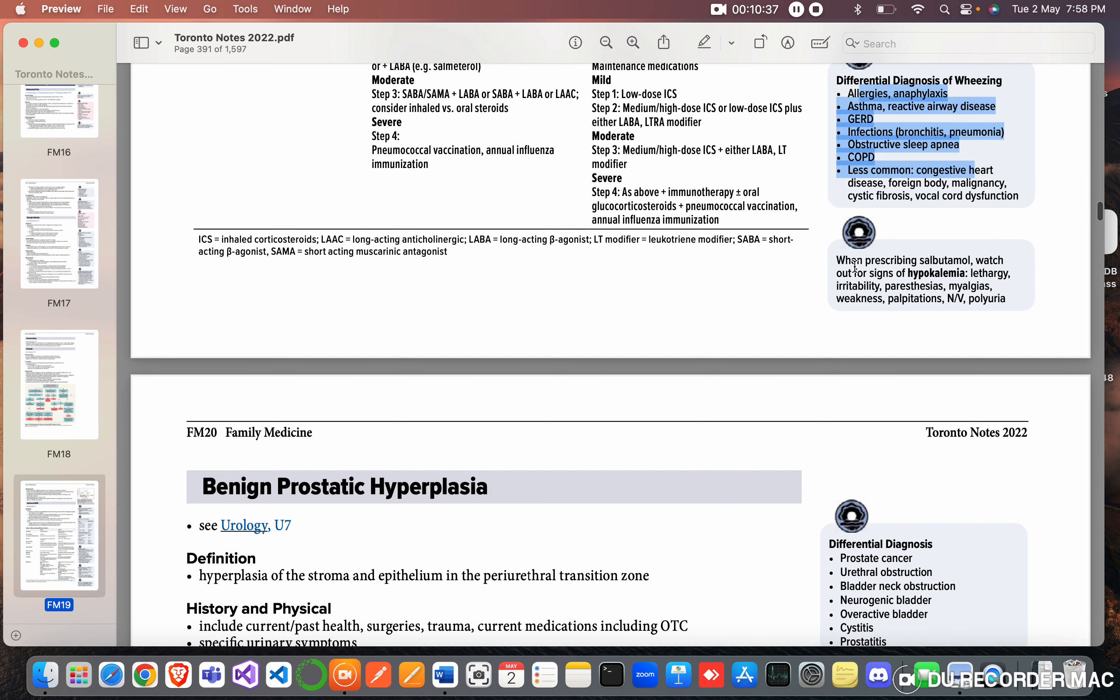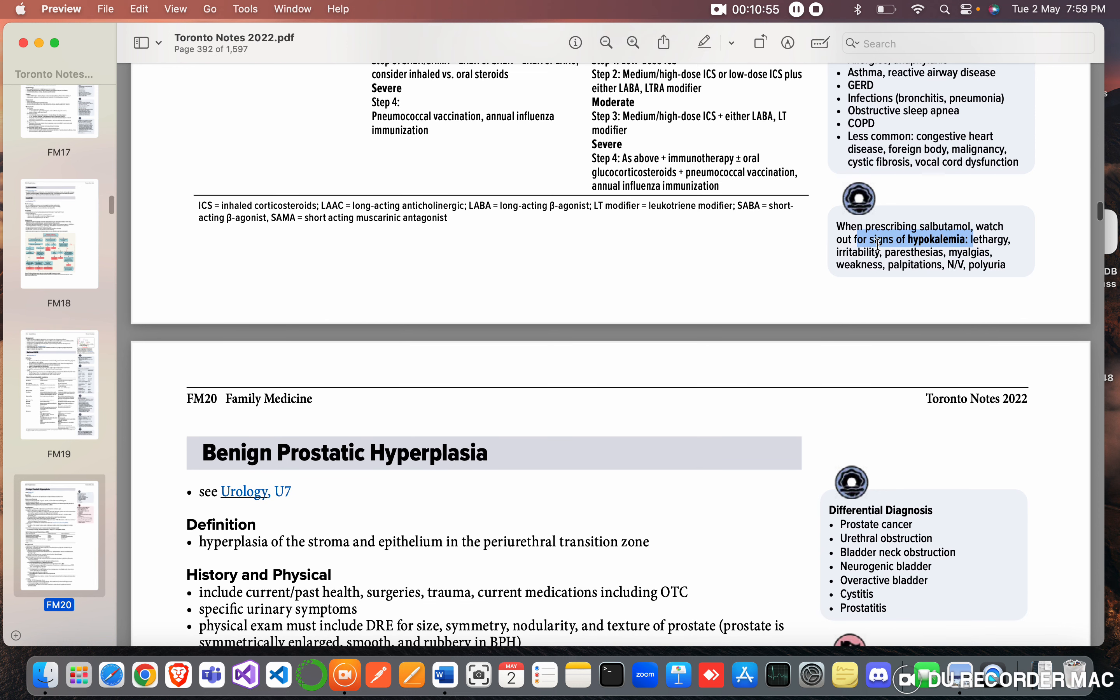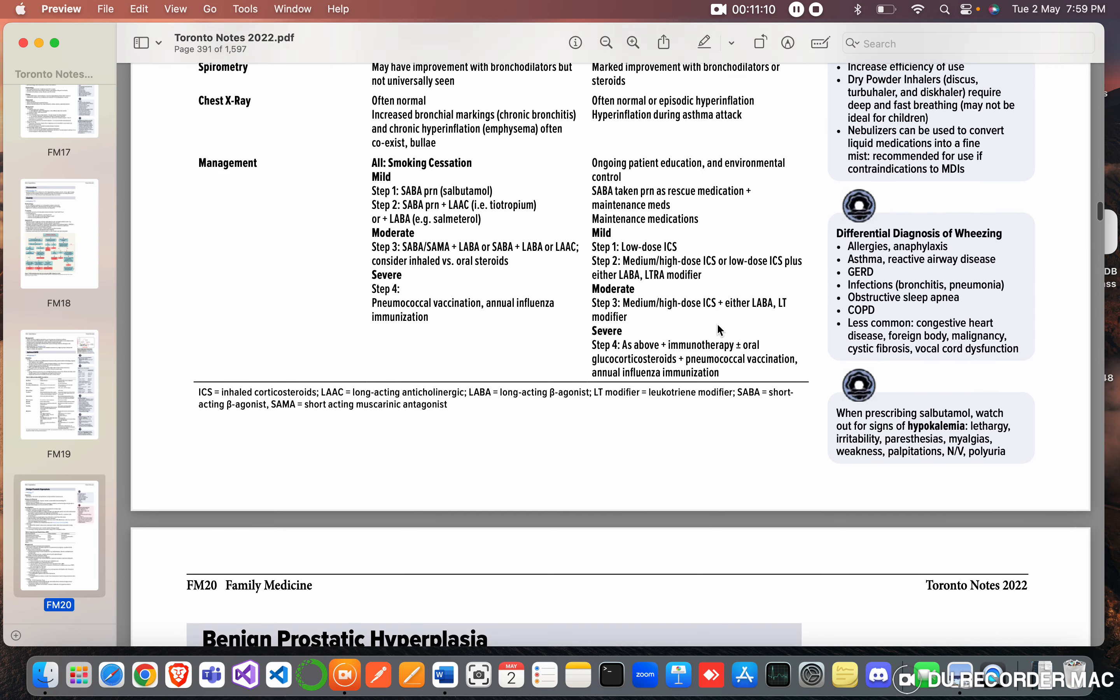When prescribing salbutamol, watch out signs of hypokalemia. That is lethargy, irritability, paresthesias, myalgias, weakness, palpitations, nausea, vomiting, polyuria. So this is very important. Signs of hypokalemia: what are they? They are lethargy, irritability, paresthesias, myalgias, weakness, palpitations, nausea, vomiting, and polyuria.